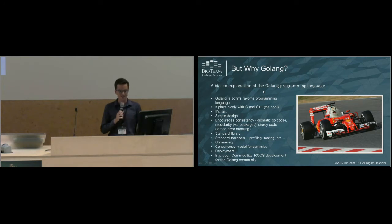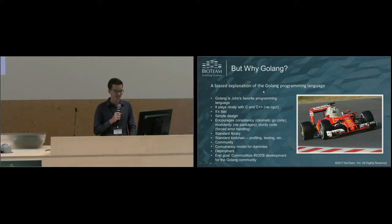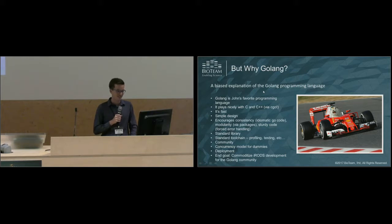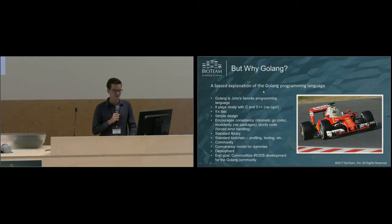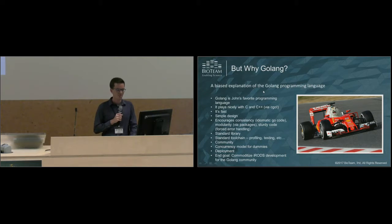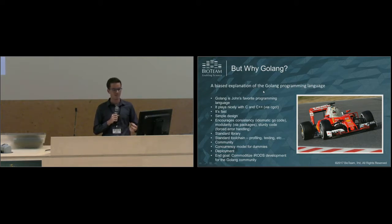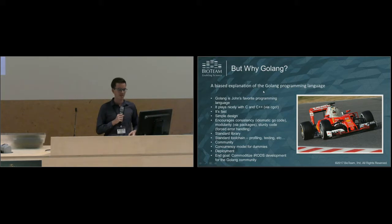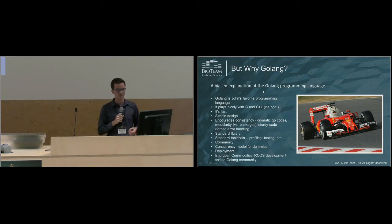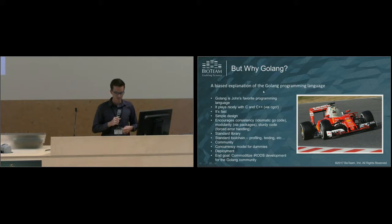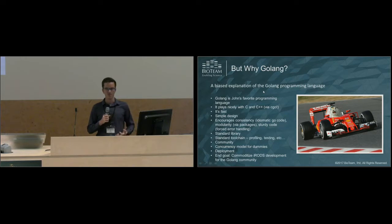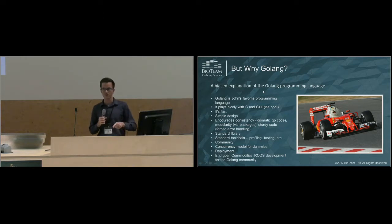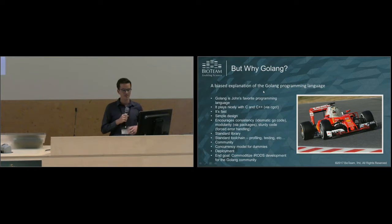Now we'll get into a biased explanation of the Golang programming language. I think the most important point is Golang is my favorite programming language. It plays very nicely with C and C++ via CGO. You can call out using Golang to C and C++ functions, and the inverse is also true. You can export functions to a C function, and you can also use other languages like Python and Ruby to actually call those exported C functions. It really plays nicely with the community.